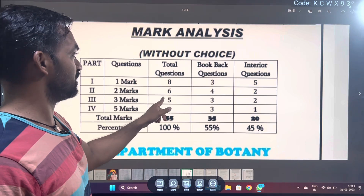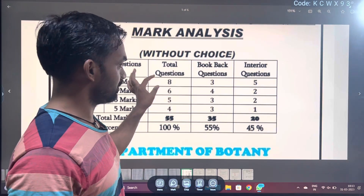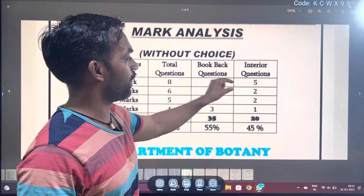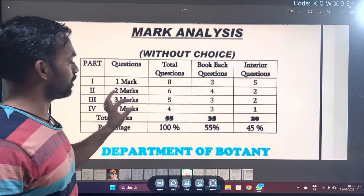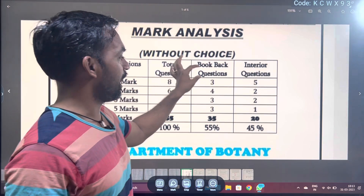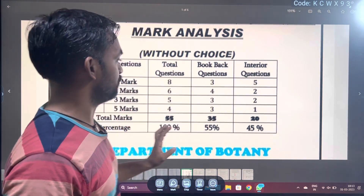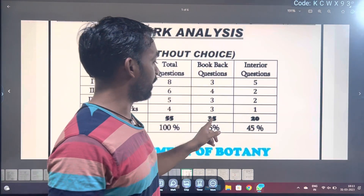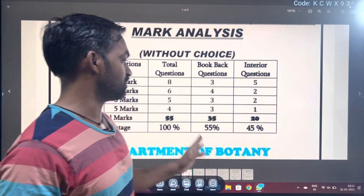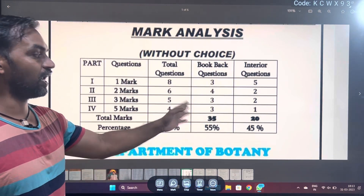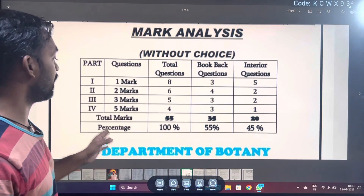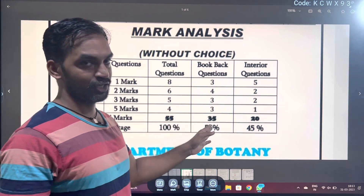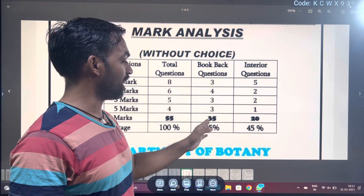2-mark questions: 6, pick 6. Number 5 bookback questions is 3, interior questions is 2. 5-mark questions: 4 total, bookback 3, interior 1. If you learned the bookback class five marks, and if you look at the total marks, you can take 55 marks total. In that, bookback you can take 35 marks.